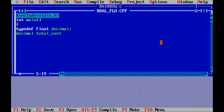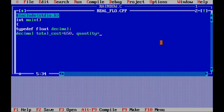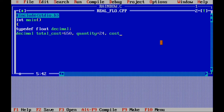Afterwards declare decimal because it is typedef. Then total_cost equivalent to 650, comma, quantity equivalent to 24. We are doing a float program, not integer — integer will not show you decimal numbers. Last variable is cost_item, then semicolon.